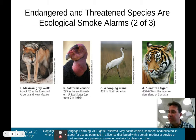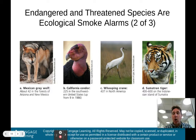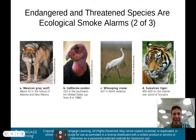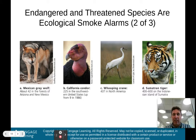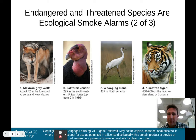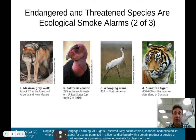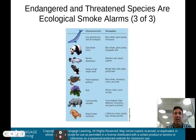Here are four critically endangered species that have become endangered largely because of human activity. The Mexican gray wolf — about 42 remain in the forests of Arizona and New Mexico. The California condor — 229 in the southwest United States, up from 9, so helping a little. The whooping crane — only 437 left in North America. And the Sumatran tiger — maybe 400 to 600 on the Indonesian island of Sumatra. Just four examples of critically endangered species that could become extinct very soon.